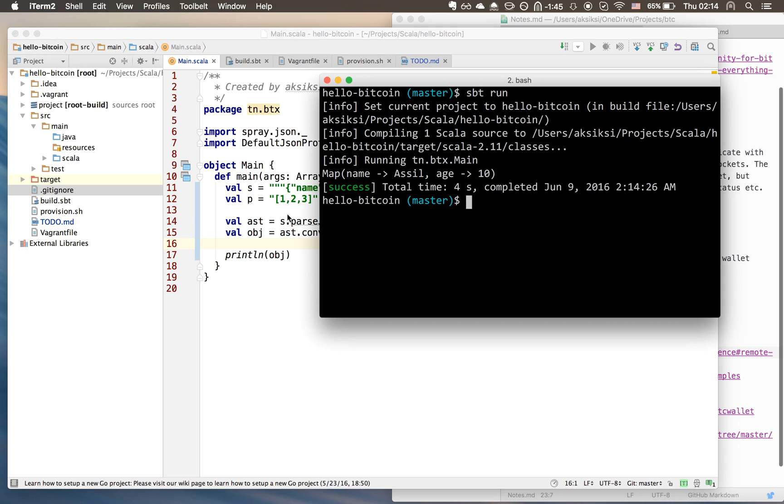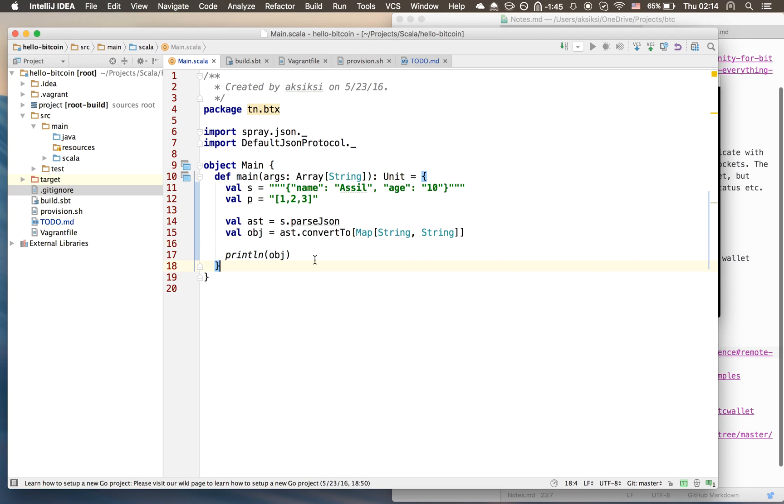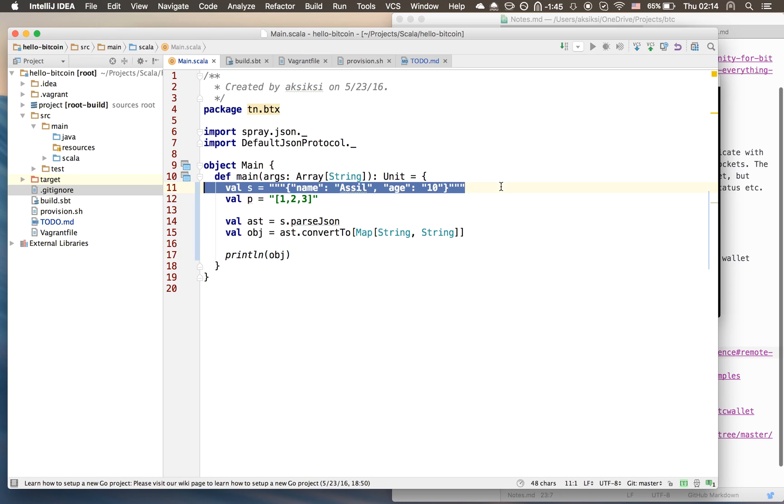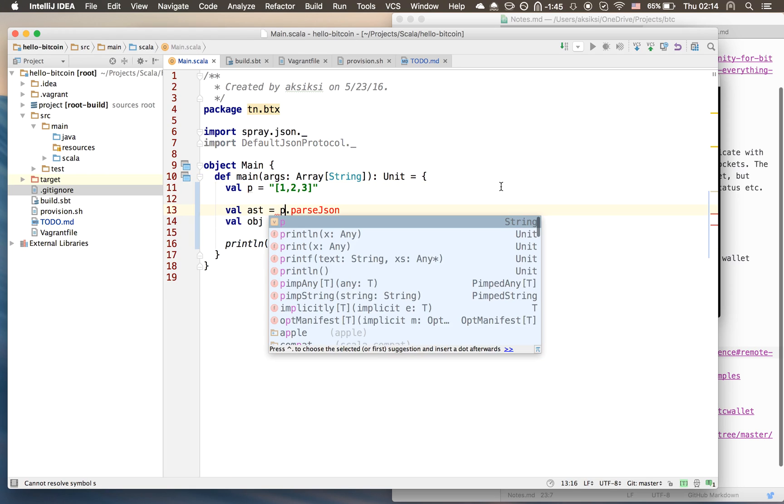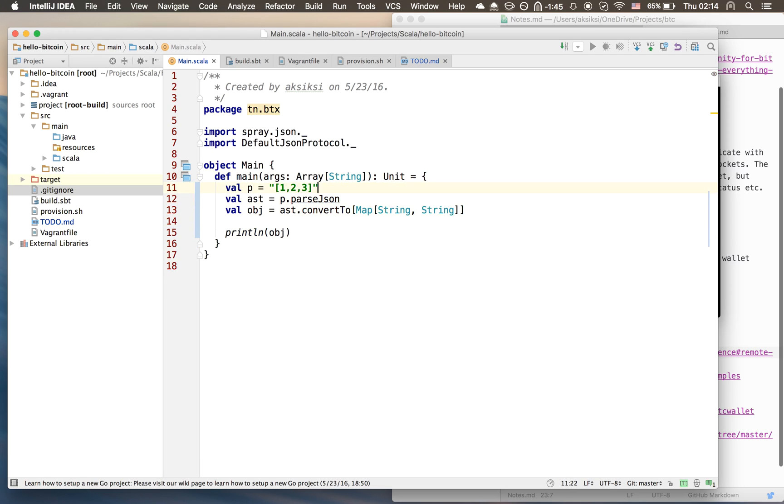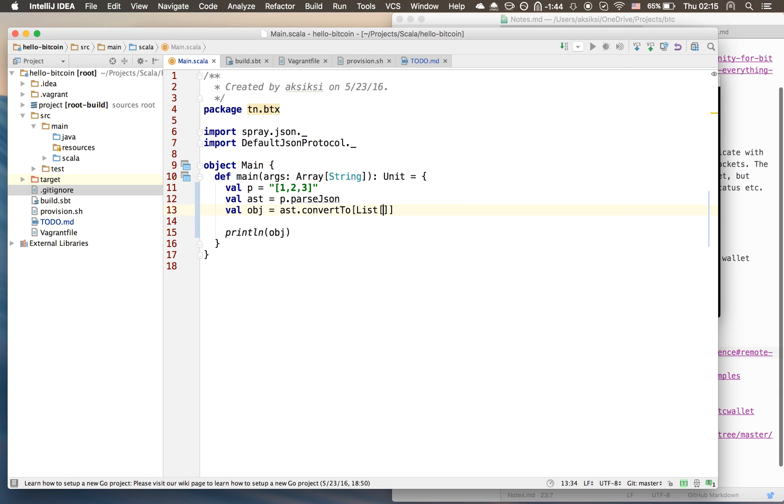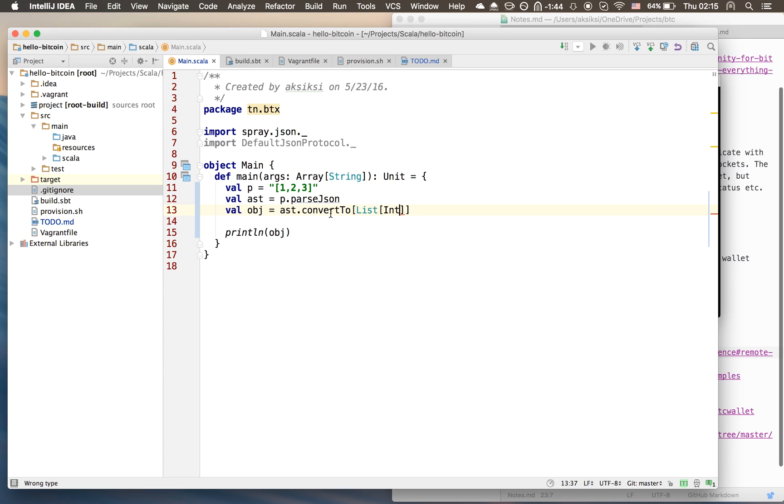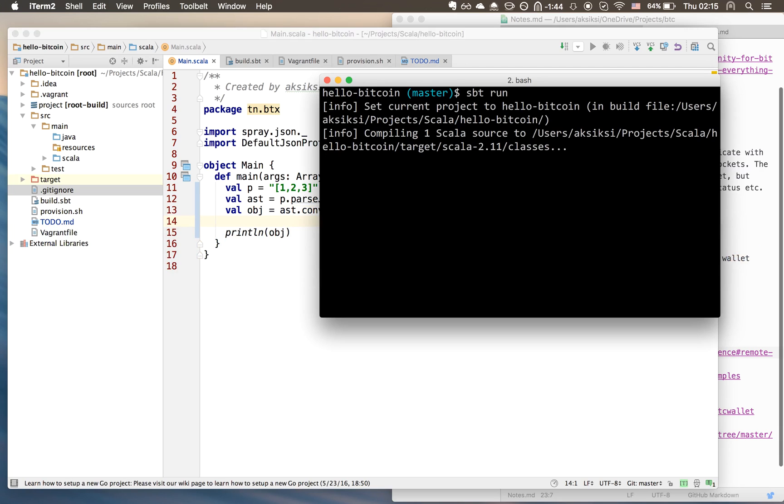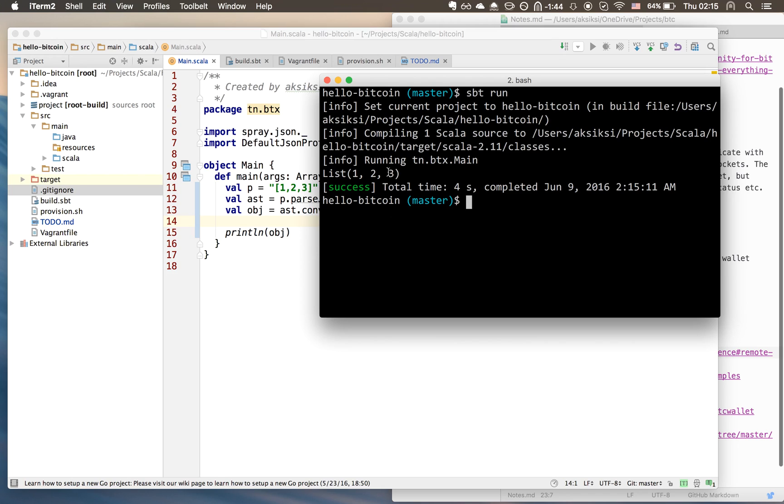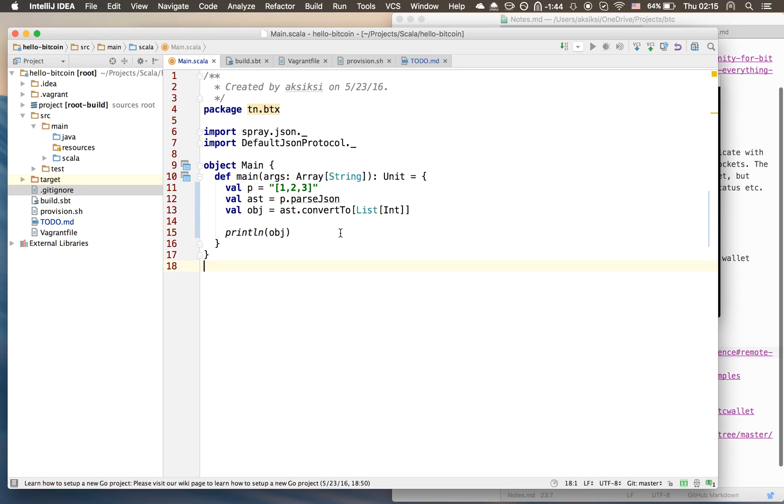Now let's try the second one very quickly. We can do the same, convert this p and do the same thing. In this case it's not a map of string to string but it's actually a list. You should get a nice list of integers containing one, two, and three. Awesome, there you have it.